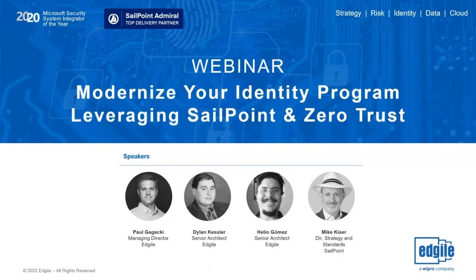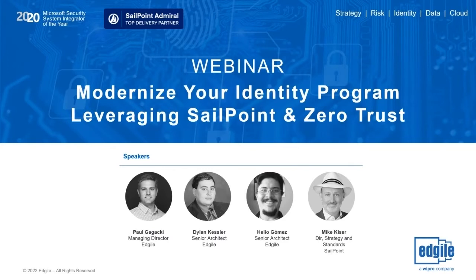Thanks for joining the webinar everyone. Today we'll be discussing how modernizing your identity governance and administration platform is crucial for organizations to manage identities effectively and remain competitive and secure. One of the main ways we show this is through an IGA strategy removing your legacy IGA systems and moving towards a zero trust model.